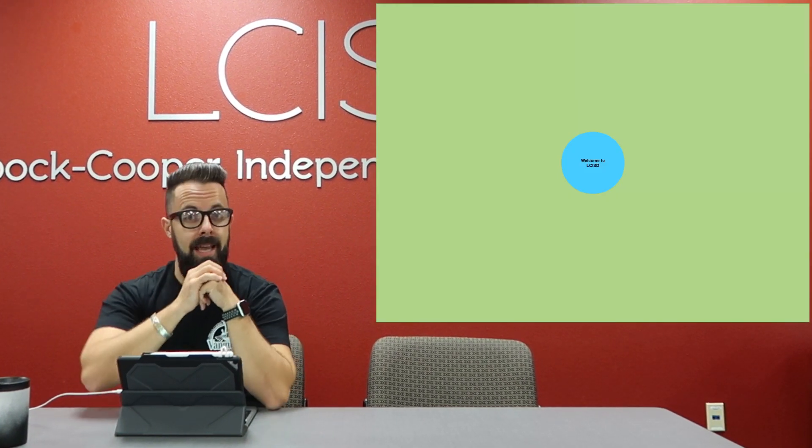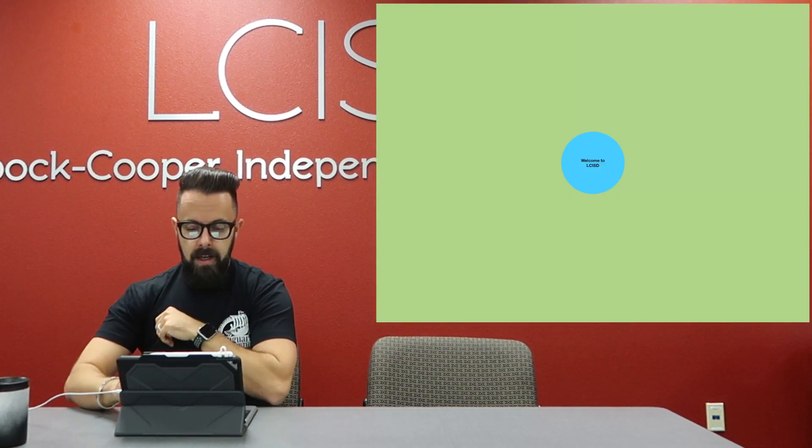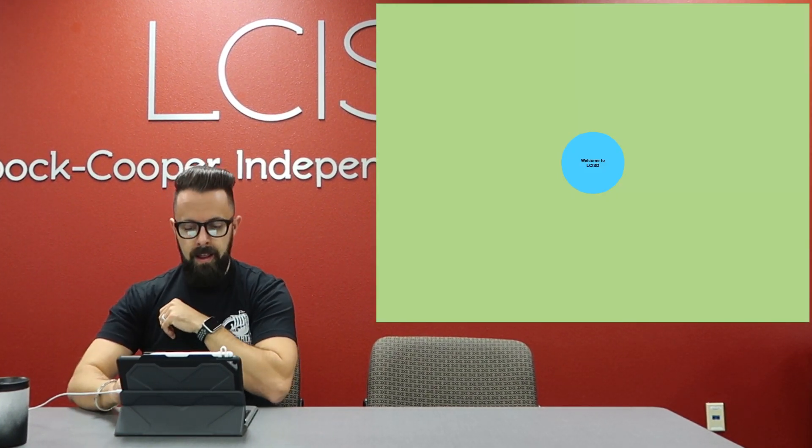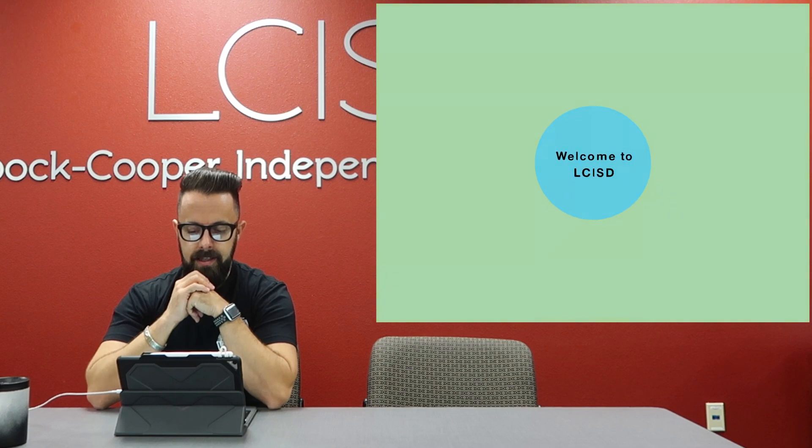So let me show you some examples of what I've done with this very simple tool and then I'm going to show you how to do it. So right up here is going to be some examples of what I've done. So welcome to LCISD.